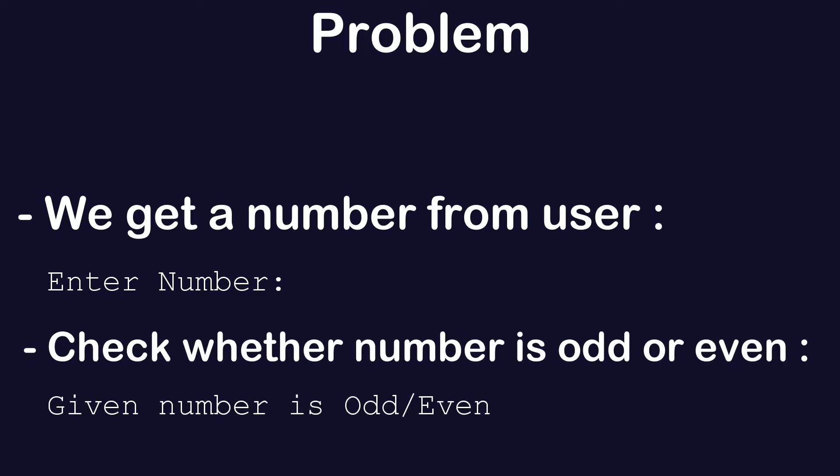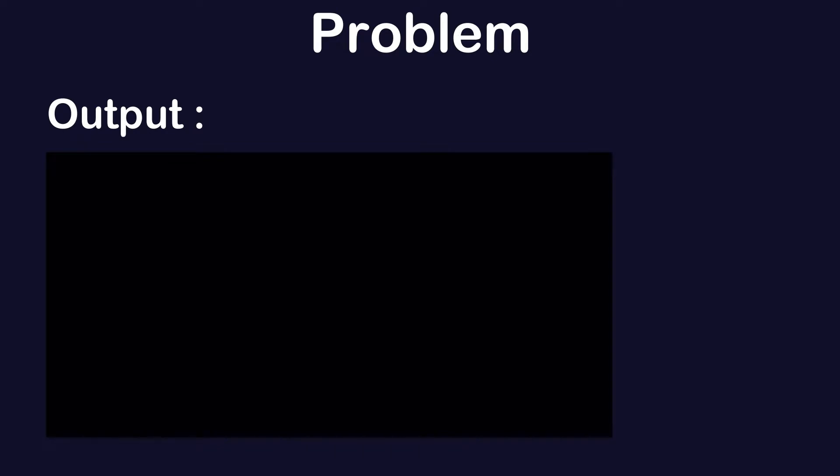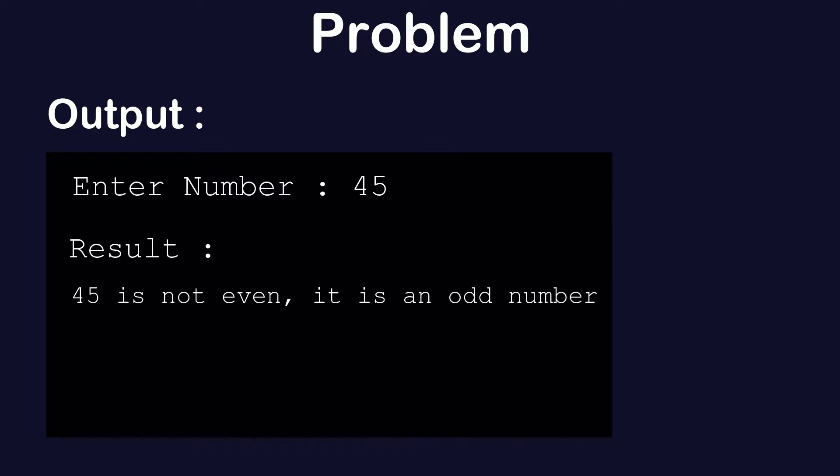When we run the program, the expected output will be: when the user enters a number, it should display whether that number is even or odd. Let's talk about the solution—first, let's talk about the logic.